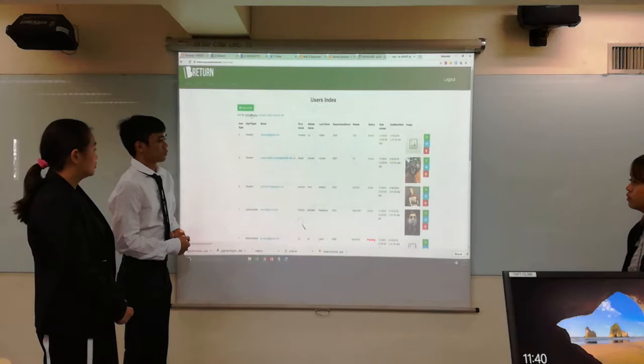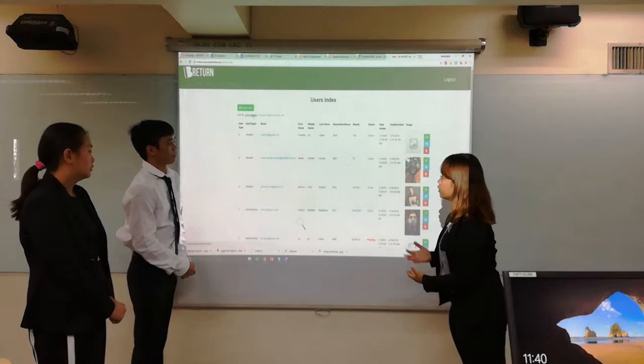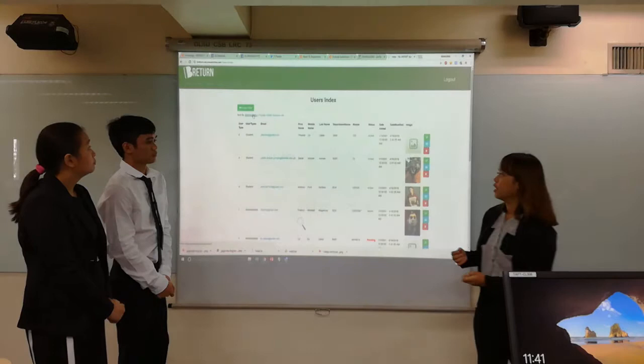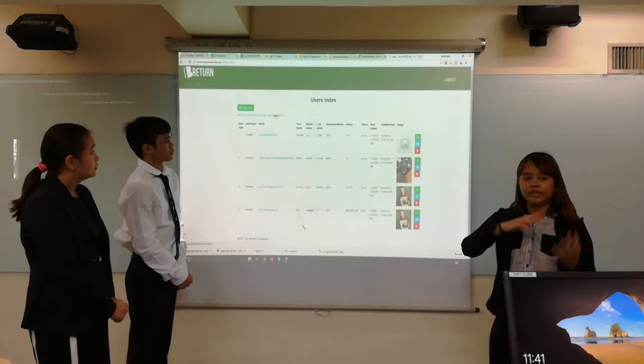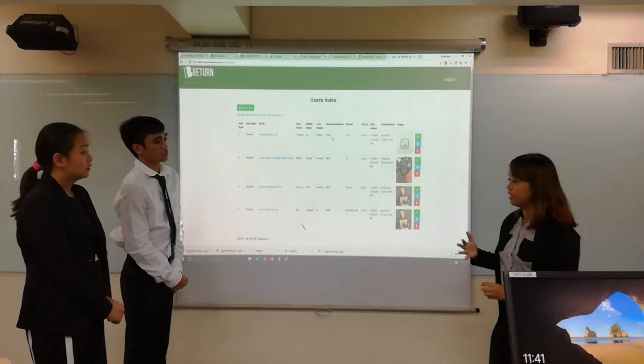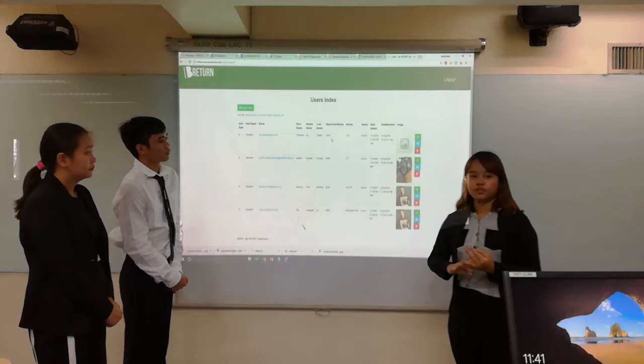For the users index, only the admin can see this section. This is because the admin validates who are the potential users allowed to log in.